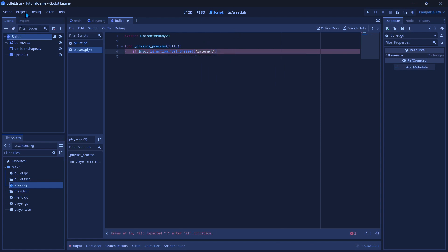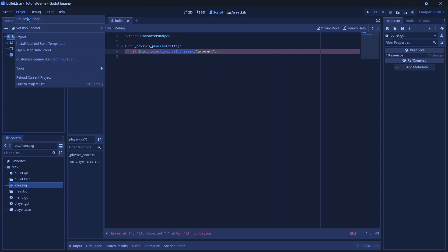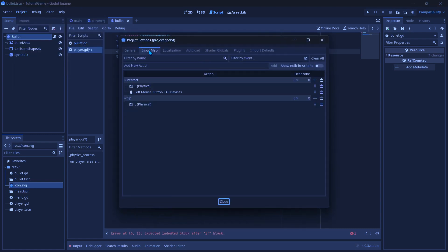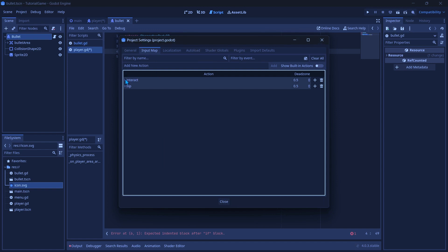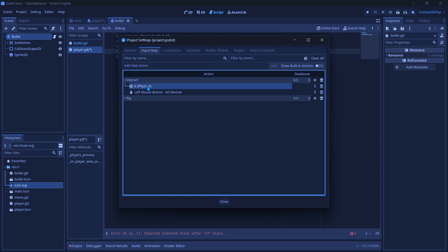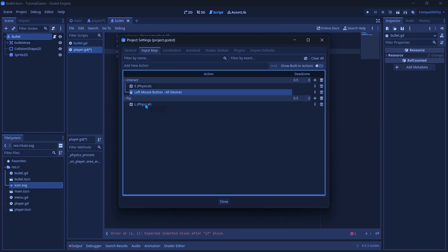Now you want to go to your, well, first add a colon, but you want to go to your project, project settings, input map, and you want to add this interact action by typing, not there, but in action, right there, and then you just add it by pressing enter. But then you could use this plus to the right of it to add how you trigger this action, which for me it'll be the E key and the left mouse button. And then you also want to make a flip action, and you could make whatever key you really want.